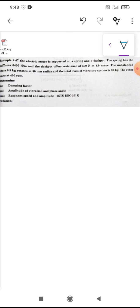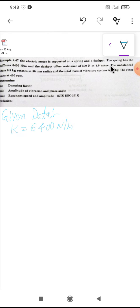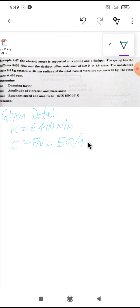Given data: spring stiffness k is equal to 6400 Newton per meter. The dashpot offers a resistance of 500 Newton at 4 meter per second. So damping coefficient is F divided by V, that is 500 divided by 4, which equals 125 Newton second per meter.